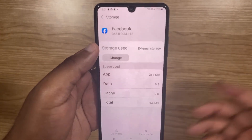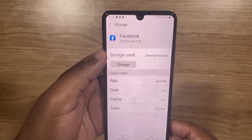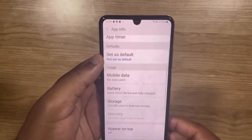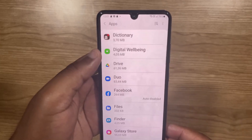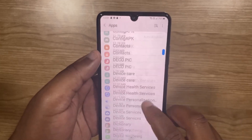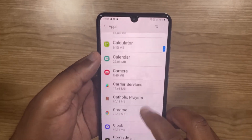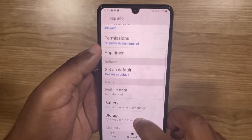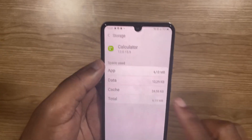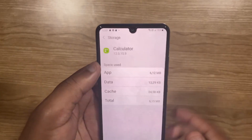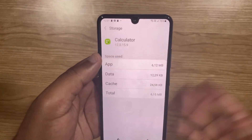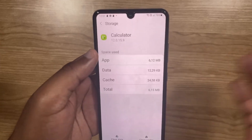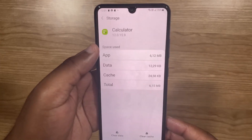Now, just to show you some apps that can be moved — if I go back and then select maybe the Calculator, and click on Storage, you can see there is no Change button, which means that I can't move the Calculator to the SD card.